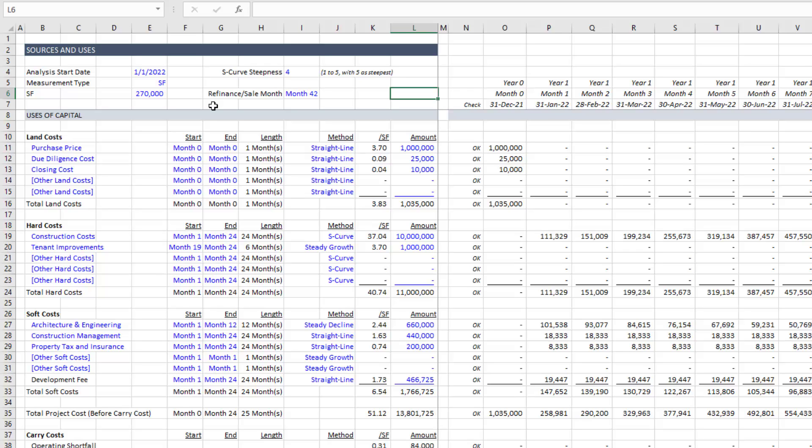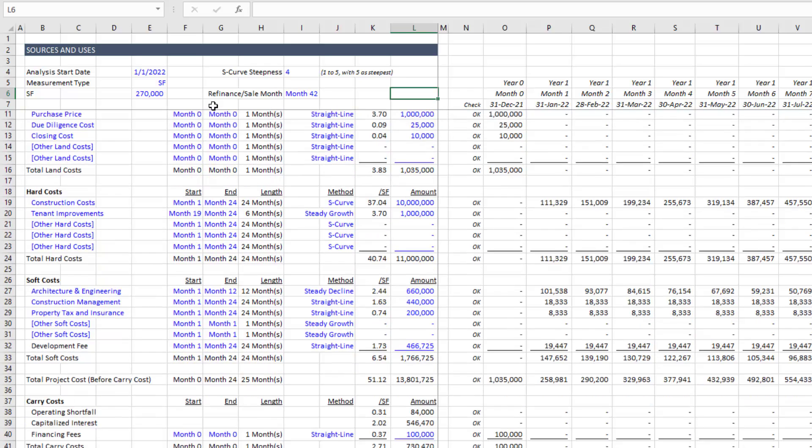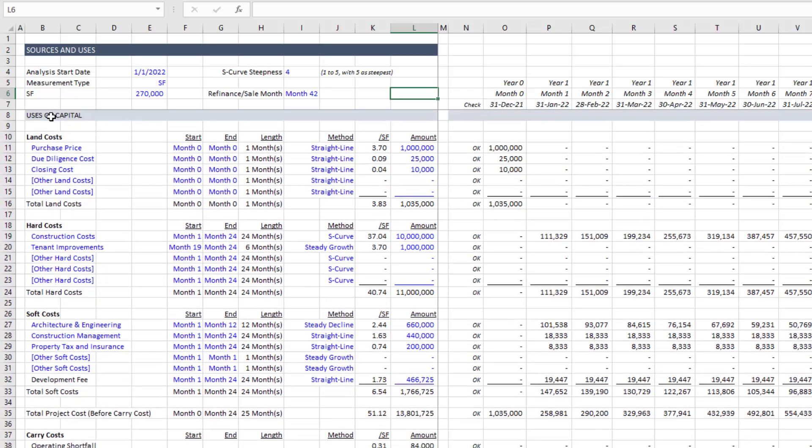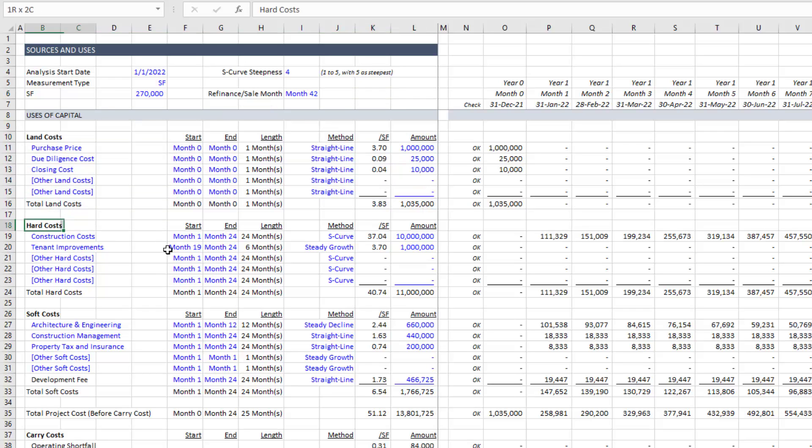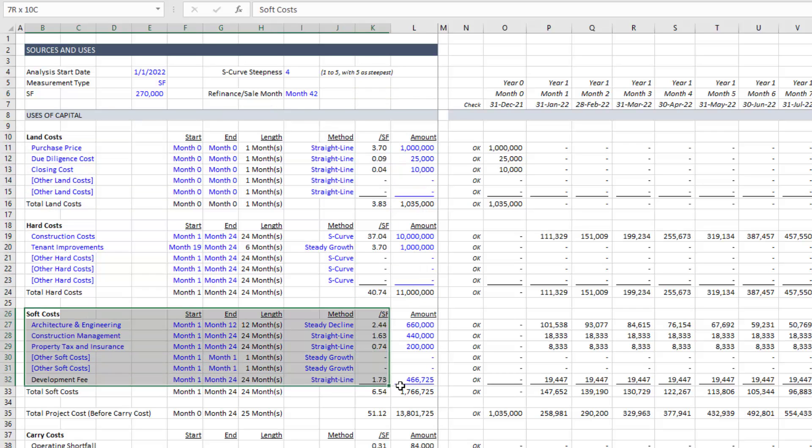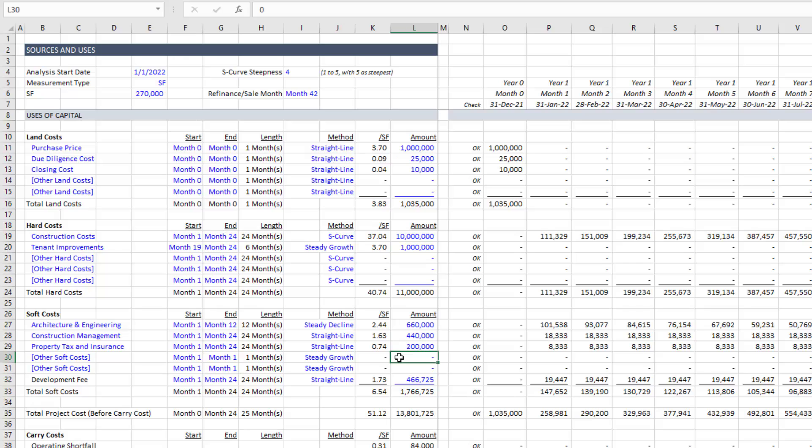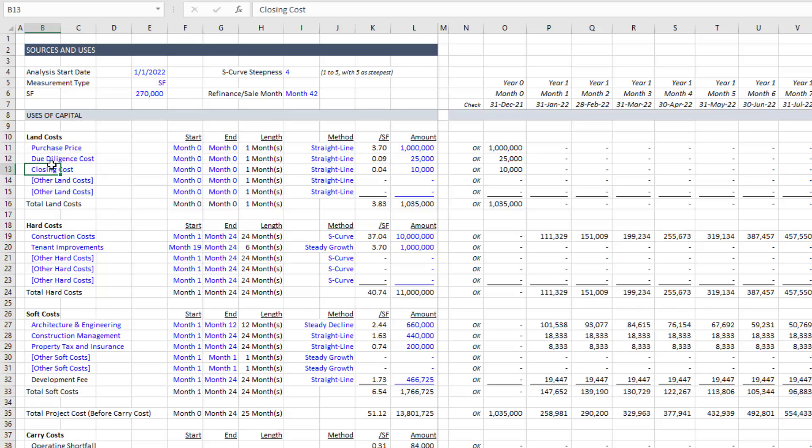The second section then is our uses of capital. And now we get into the meat of the model. And this uses of capital include things like land costs, hard costs, soft costs, really those line items that go into your project budget. And if you've used any of our models, these inputs will be familiar to you. Here we have off to the left, the names of the line items within each of the section. So under land costs, of course, you have purchase price, you may have due diligence costs, closing costs. By default, it includes five line items.